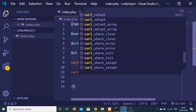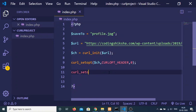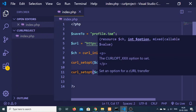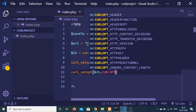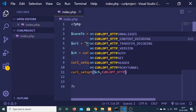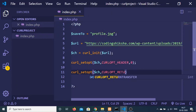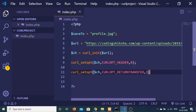The next option — call curl_setopt() again. Pass the ch variable. The second constant is CURLOPT_RETURNTRANSFER, and this value will be equal to 1.